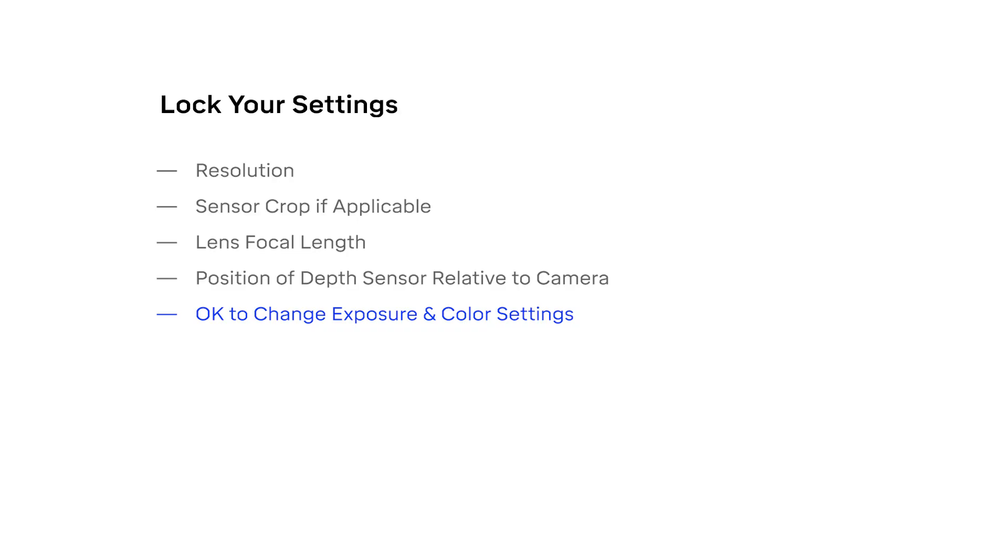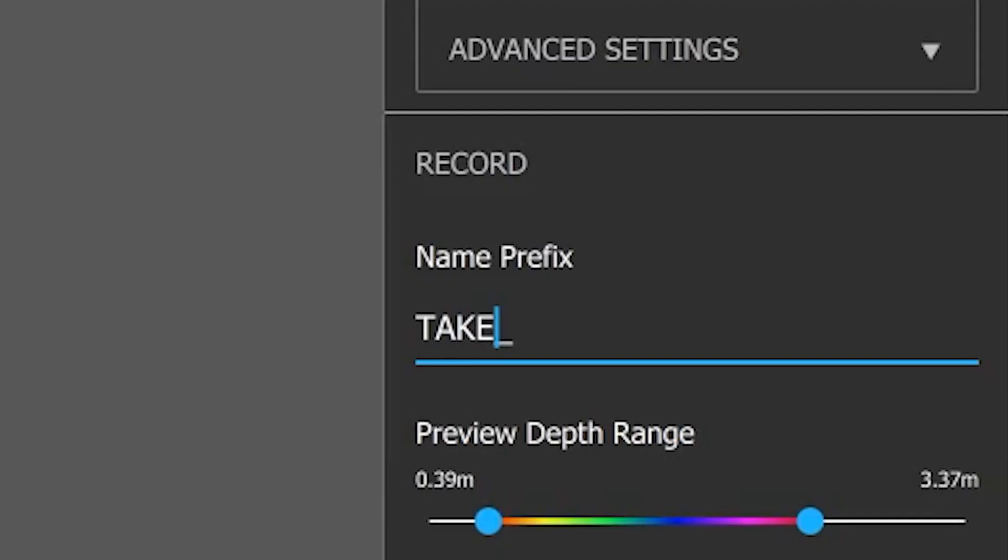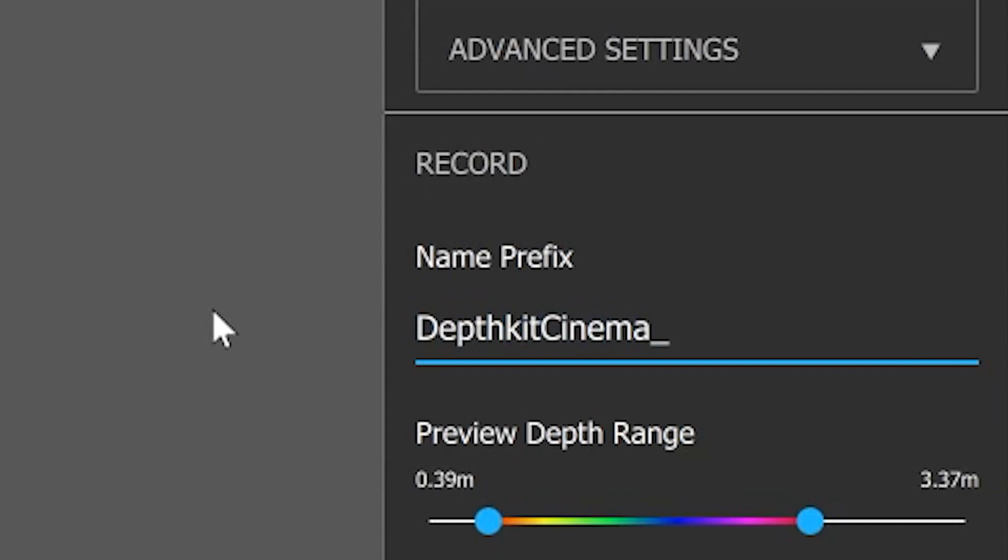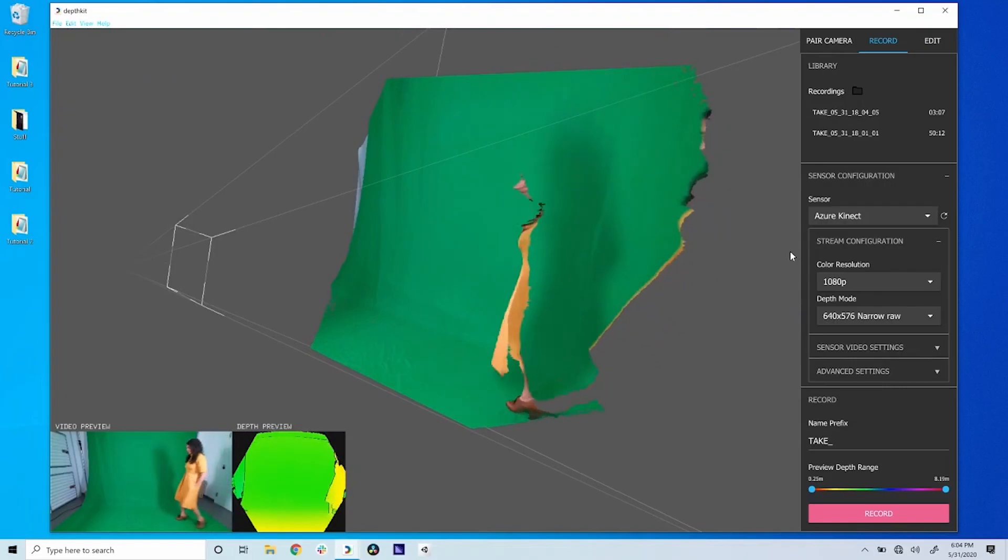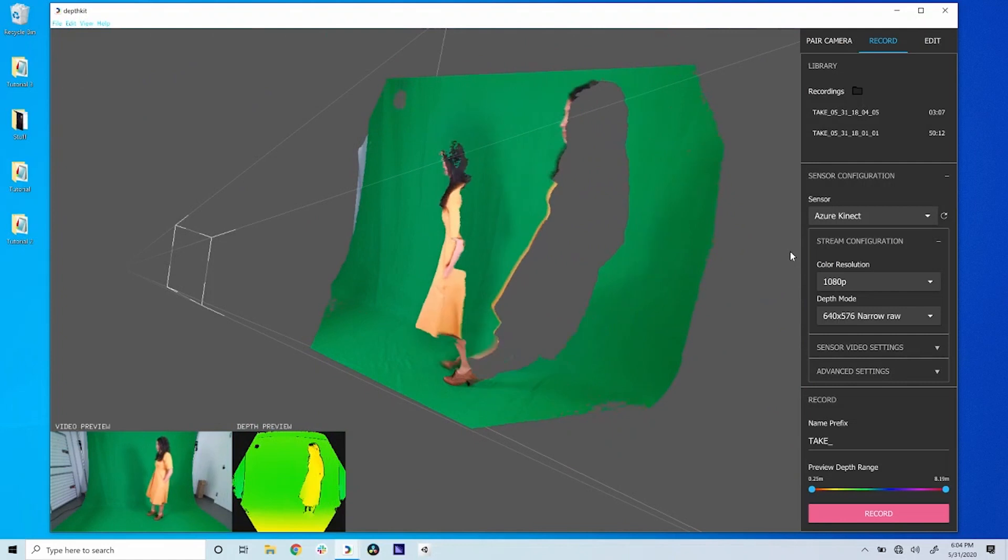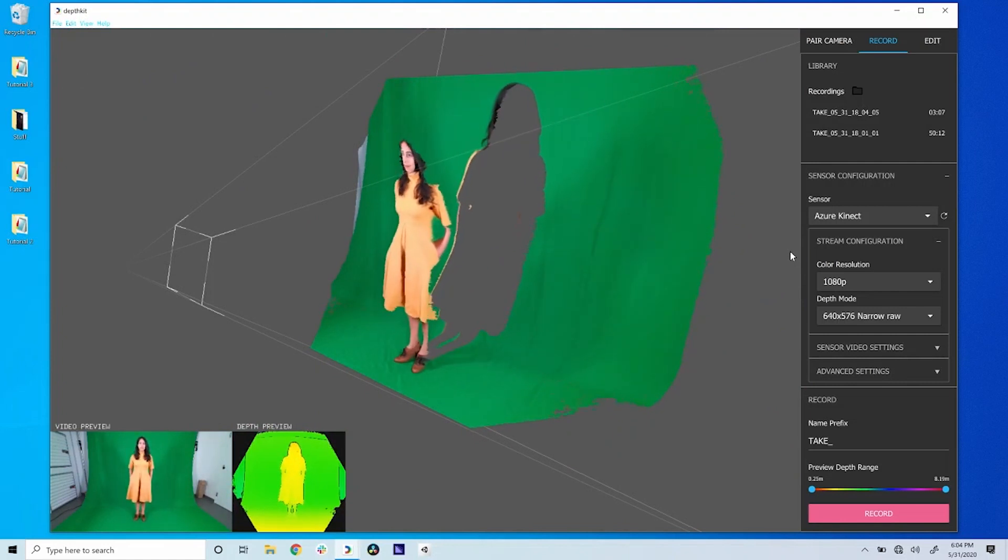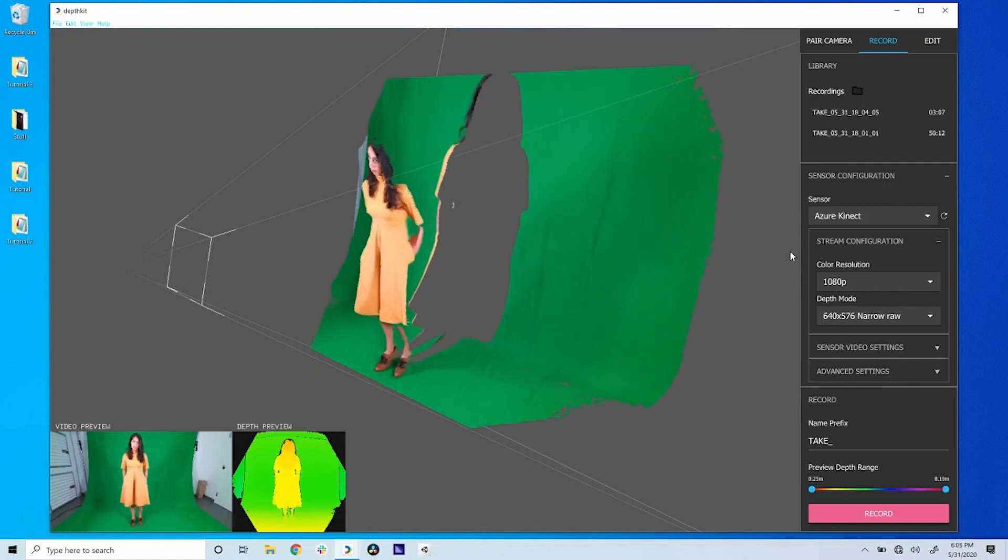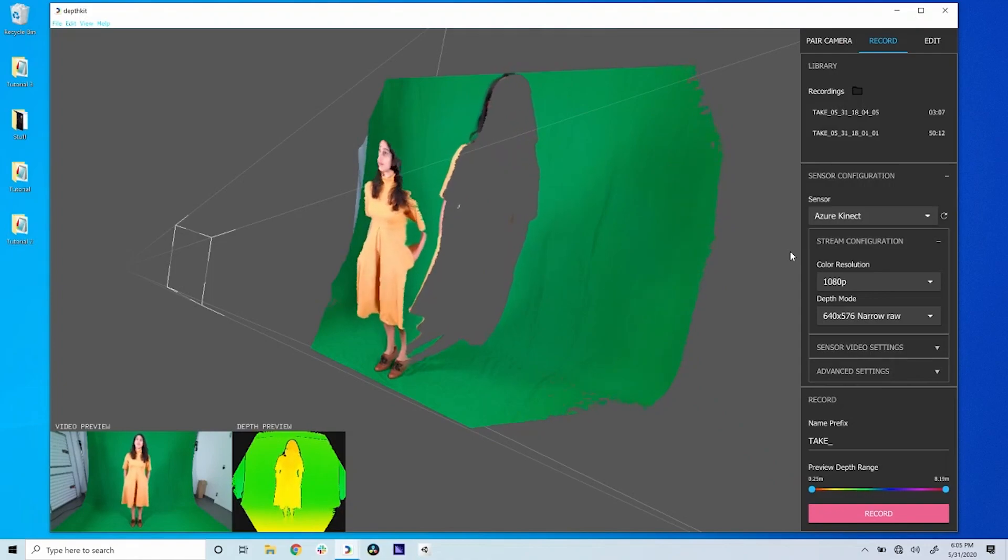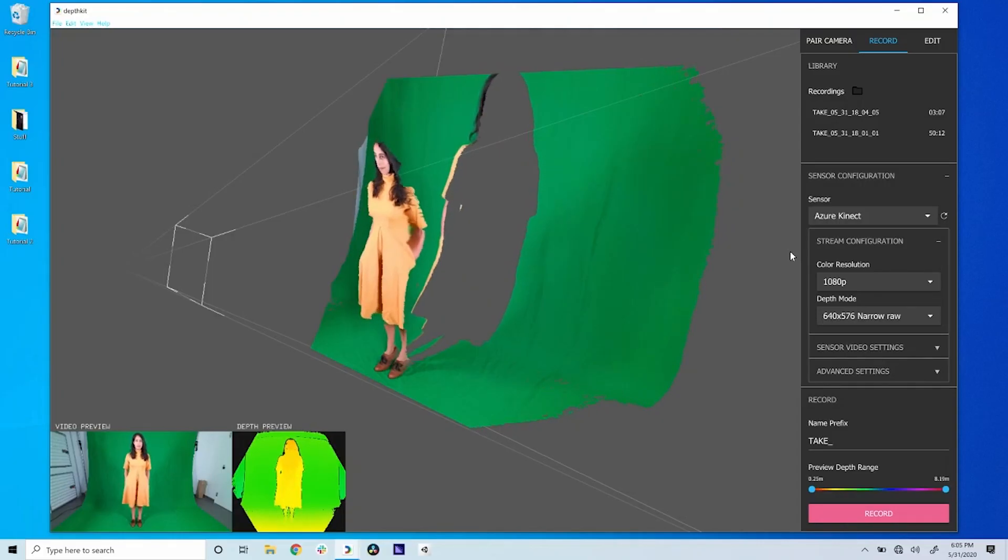Even though your camera's focal length, resolution, and sensor crop must stay locked, you can now set exposure and color settings in the camera and sensor to the ones you'll be using to shoot. Typing in a custom take prefix will keep takes organized, but this is optional. Finally, place your subject into the scene, in the portion of your capture volume that you sampled during camera pairing. The closer they are to the camera, the higher resolution the recording will be, so bring them as close as you can without clipping the edges of either the camera or the sensor frames.